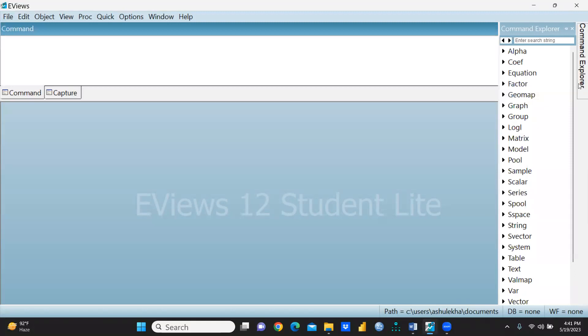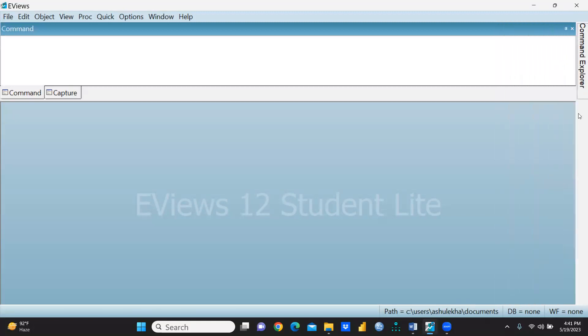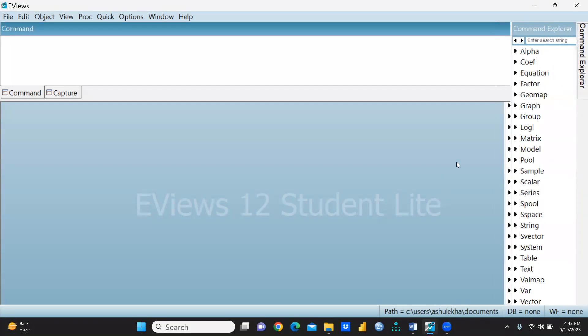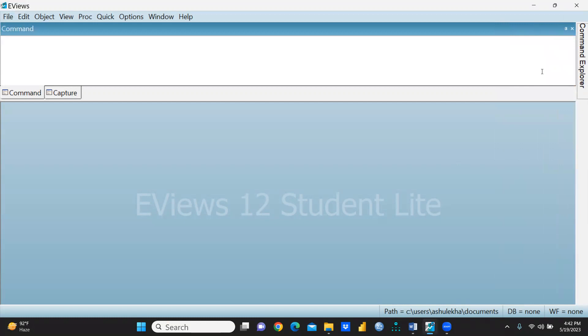Here's the command explorer. Suppose you're working on an equation, factor, geomap, graph, and a lot of options are available here: samples, scalar, everything is here, table, system. We will use these further in my coming tutorials.